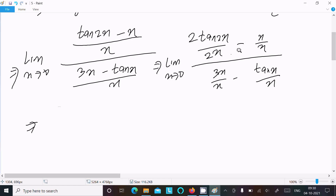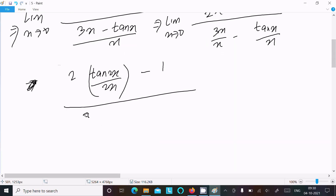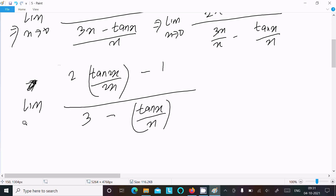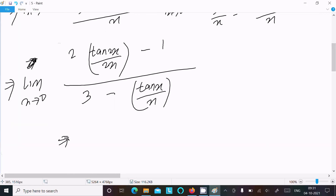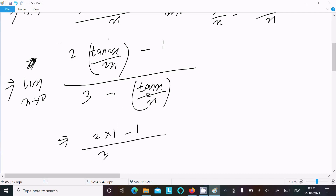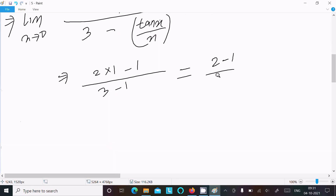Multiplying by 2 here, we write 2 times tan(2x)/2x, and x/x equals 1. After that, 3x/x equals 3 and tan(x)/x, with limit as x tends to 0. Using the formula limit as x tends to 0 of tan(x)/x equals 1, tan(2x)/2x also returns 1. So we get 2 times 1 minus 1 in the numerator, and 3 minus 1 in the denominator.